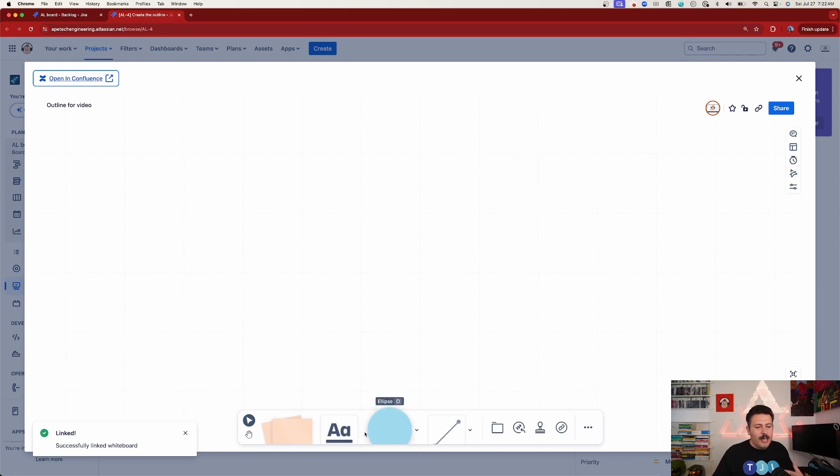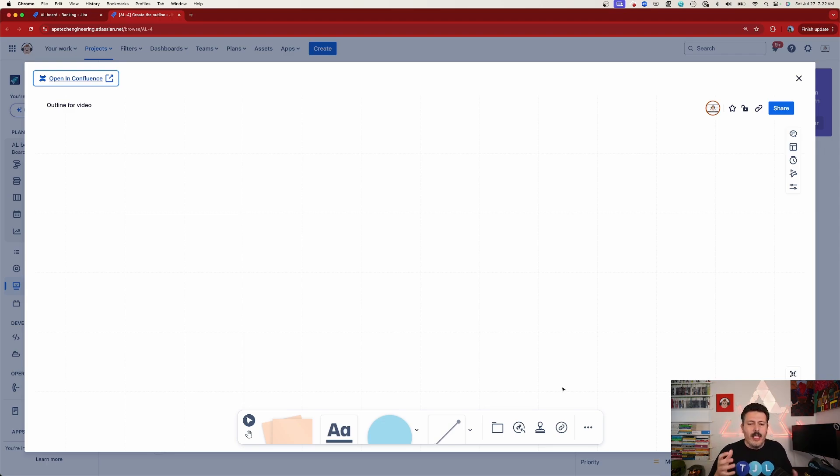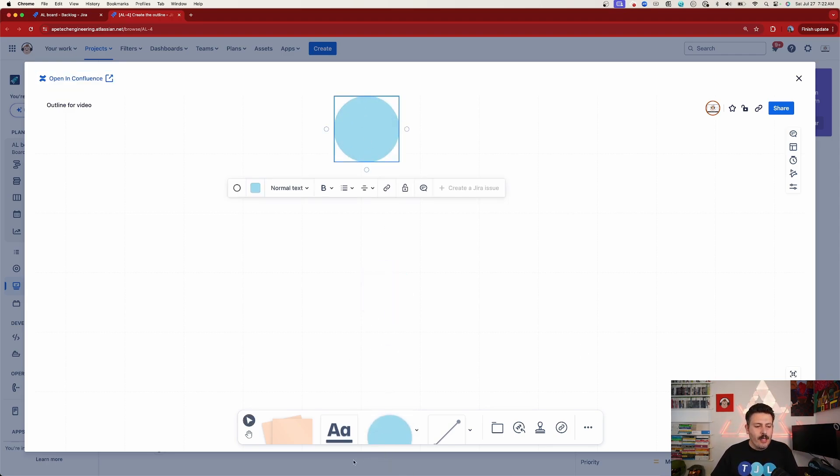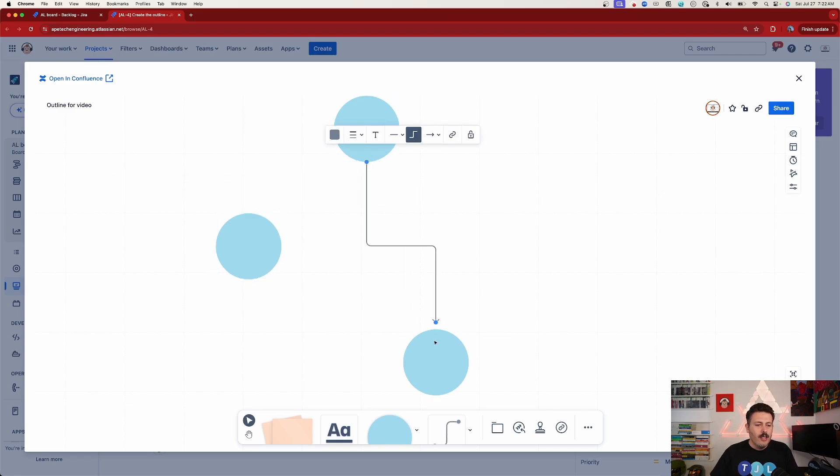And it's going to automatically, just like we did with the retrospectives, create this whiteboard where we can now start brainstorming, adding our shapes, adding text, dividing stuff, adding stickers, all that good stuff. And it's all context aware. We are doing this from the ticket.